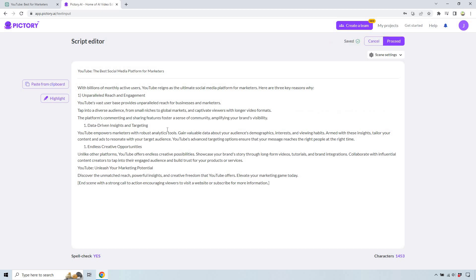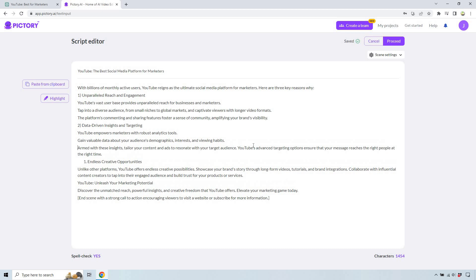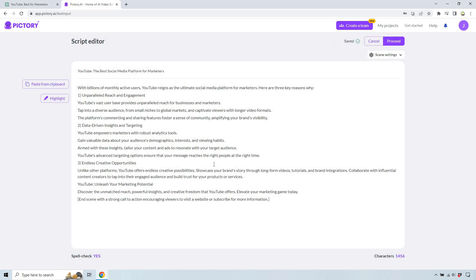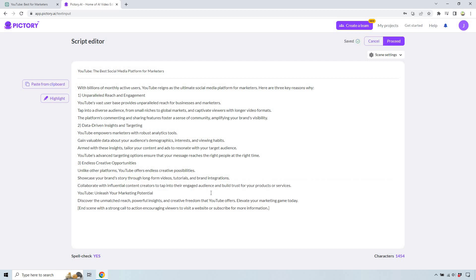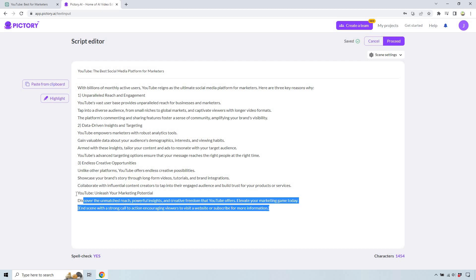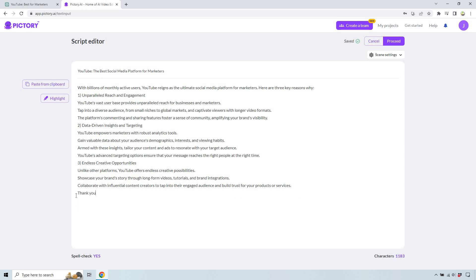So I'm going to hit enter here and enter there. That looks good. That's going to be number two and let's move this — 'armed with these insights.' This is just like 'YouTube — unleash your marketing potential.' I don't really think you need that part. And I'll just put like a very quick 'thank you for watching.' This could be a call to action — maybe you want them to subscribe, check out a webinar, maybe check out your newsletter. Click the link down below to join our YouTube newsletter, just as an example.